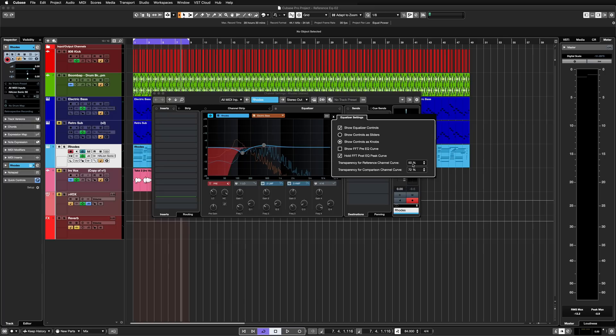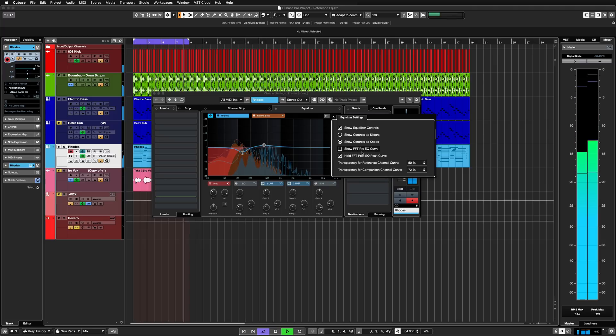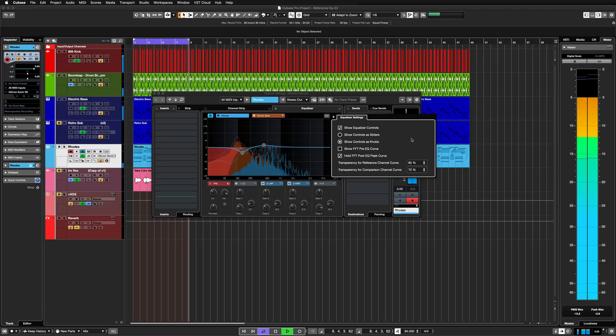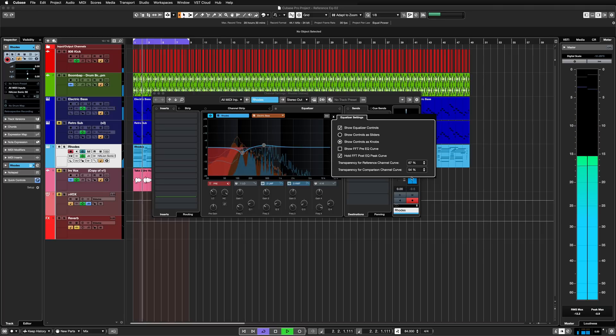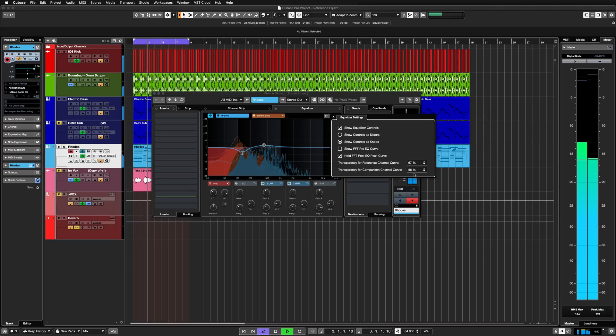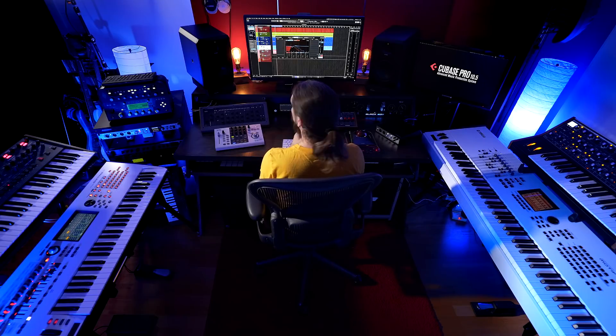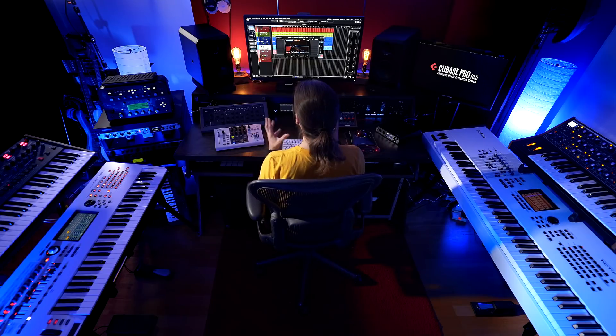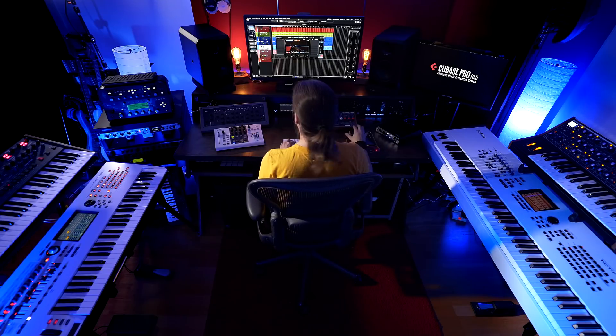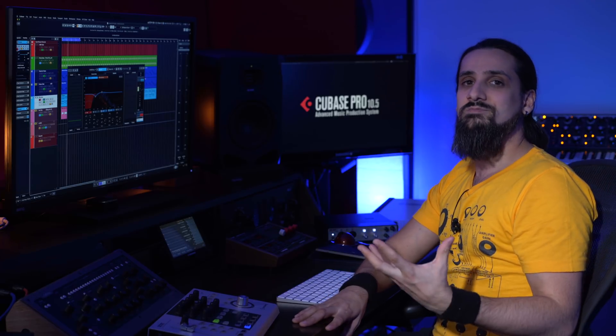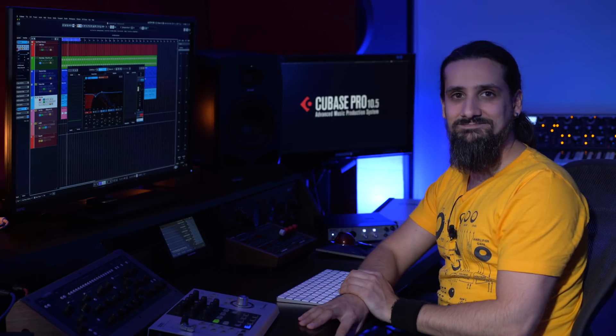And of course there are quite a few more controls. You can change the transparency of the reference channel and the comparison channel. So depending on what works for you, this is completely customizable to your liking. So whether you're mixing or producing, the new spectral curve comparison mode can help you get to the perfect mix quickly and easily.